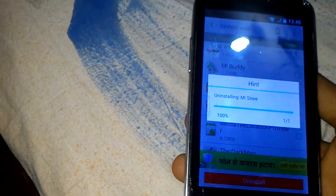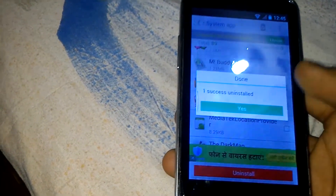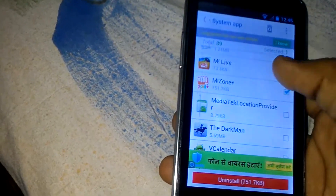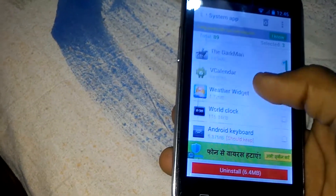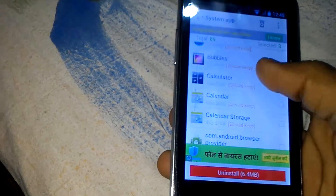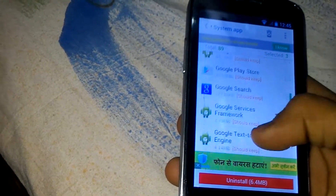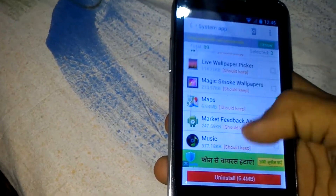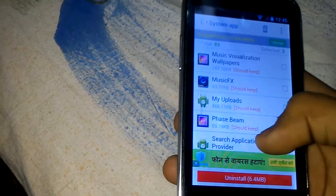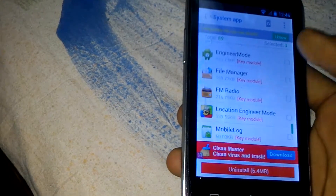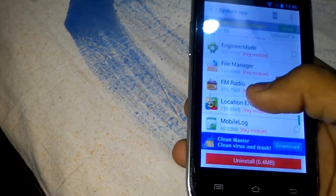You can choose multiple files also, but remember don't remove any system files — there are some services and very important stuff for the Android device — because otherwise your device may get bricked or the device will not work.